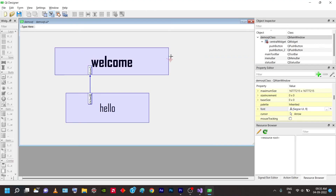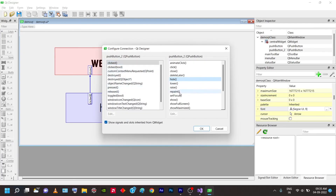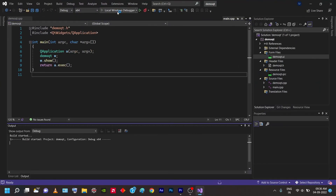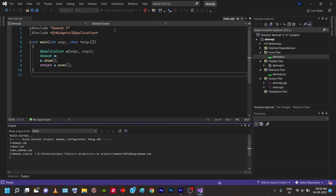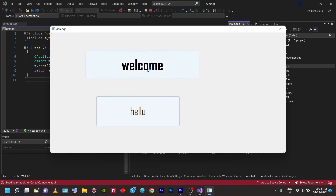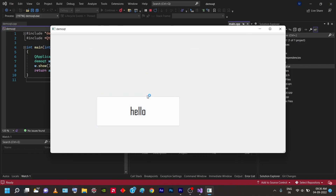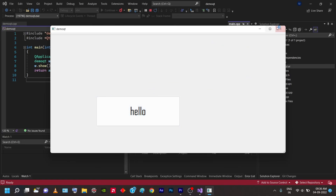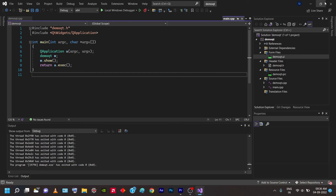Now I'm going to self-loop the Welcome button — drag from Welcome to itself. Select 'clicked' and 'hide', so clicking Welcome hides it. Press Ctrl+S to save, close the designer, and run the file. When I click the Hello button, the Welcome button appears. When I click the Welcome button, it disappears. This is how signals and slots work. Thanks for watching — if you liked this video, like and subscribe for more videos.